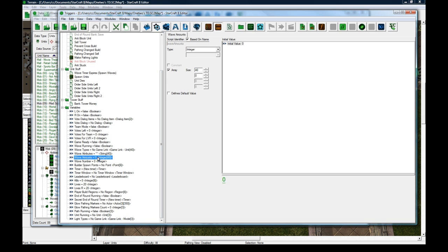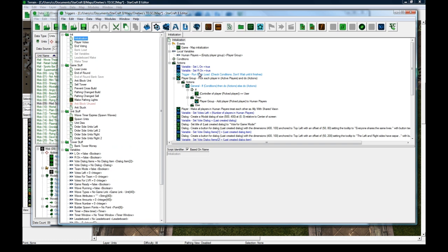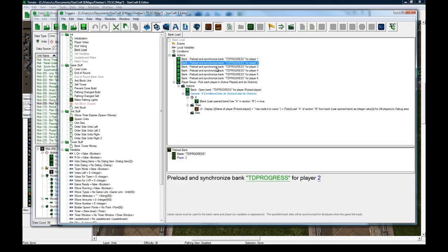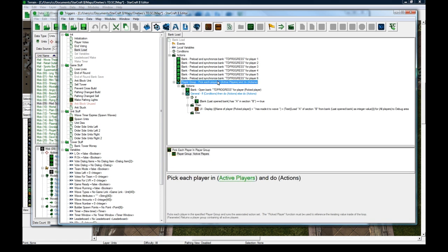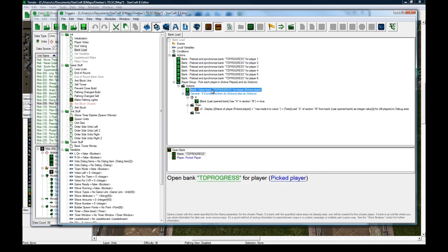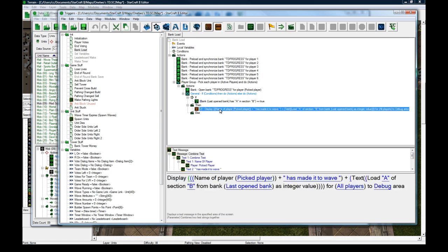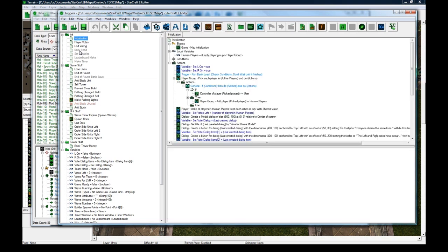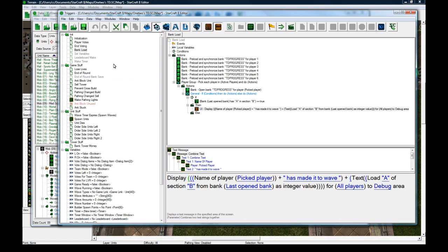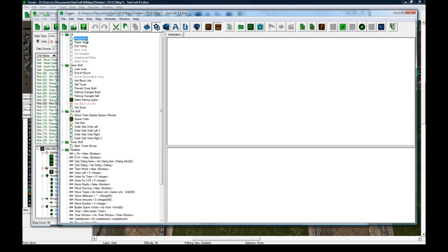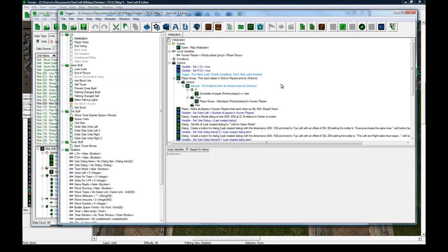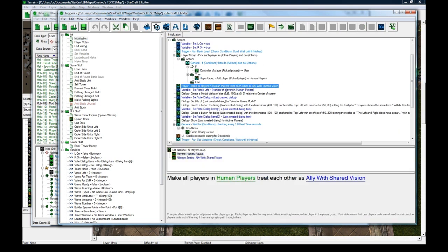When I initialize, run the bank load. This is important if you want to know how to do banks. This is actually a very bad way of doing it because there's no protection, but in terms of a simple bank it's pretty good. You just preload whatever bank you called it, open it, and then if it has A in section B, then display—I display what wave you've made it to. It loads an integer A from section B. There's no decrypting or encrypting going on, so the bank just stores a number. Somebody can just go into the bank file in your documents and change it to like a thousand. That's something I didn't really care too much about. It's not that important, but if you had an RPG this would probably not be sufficient.